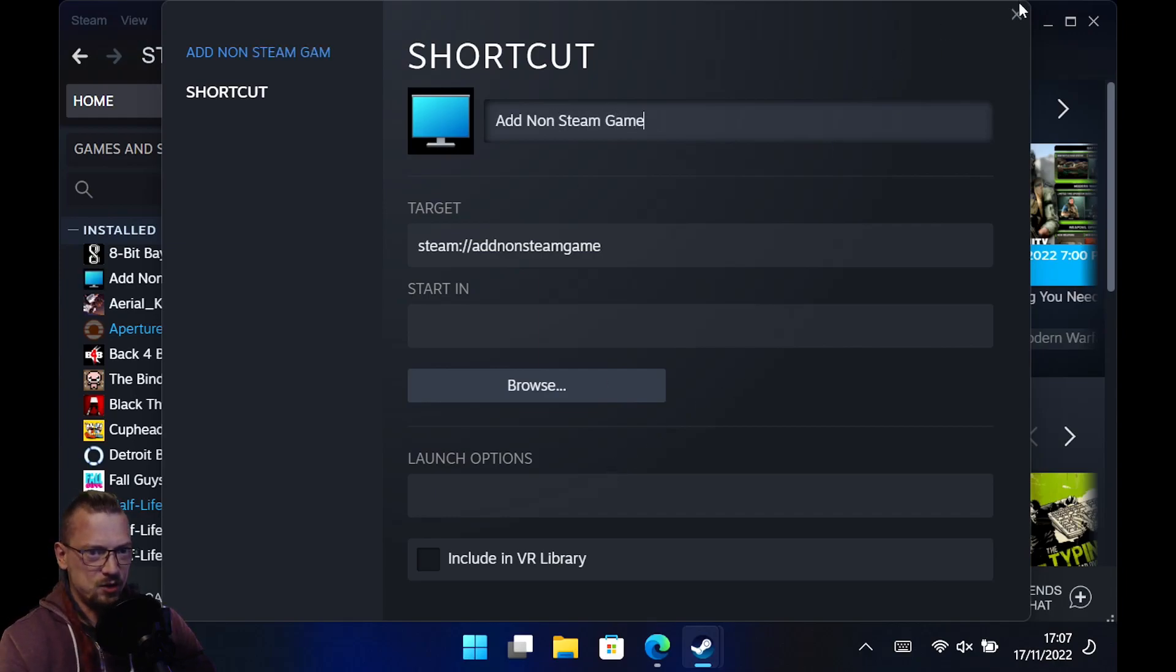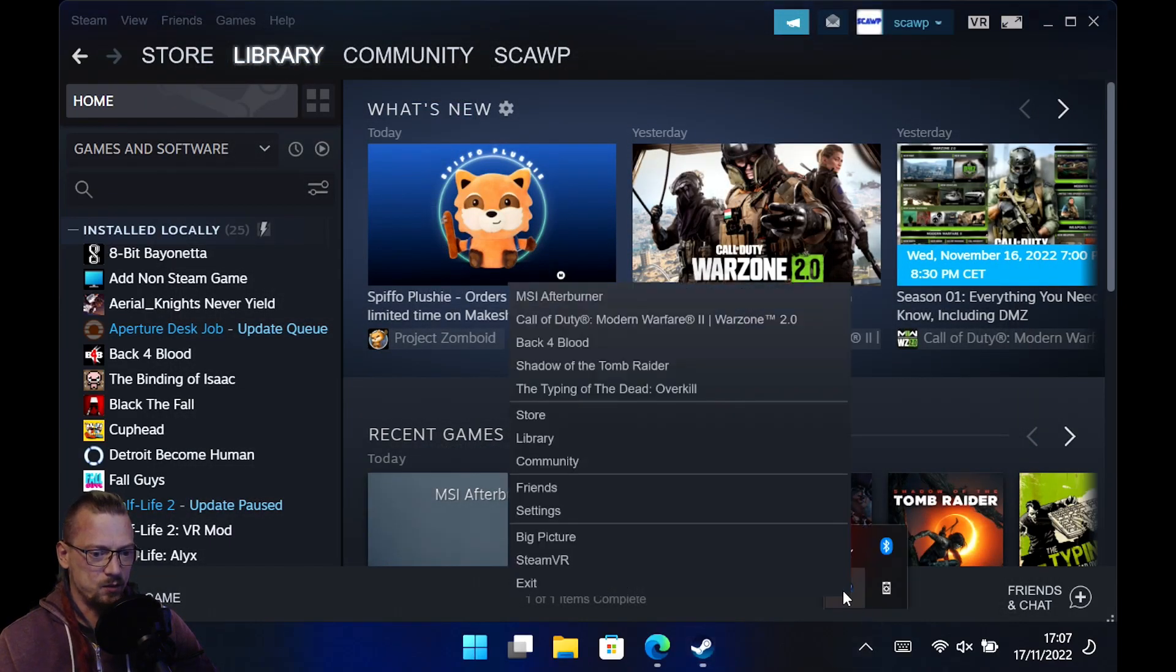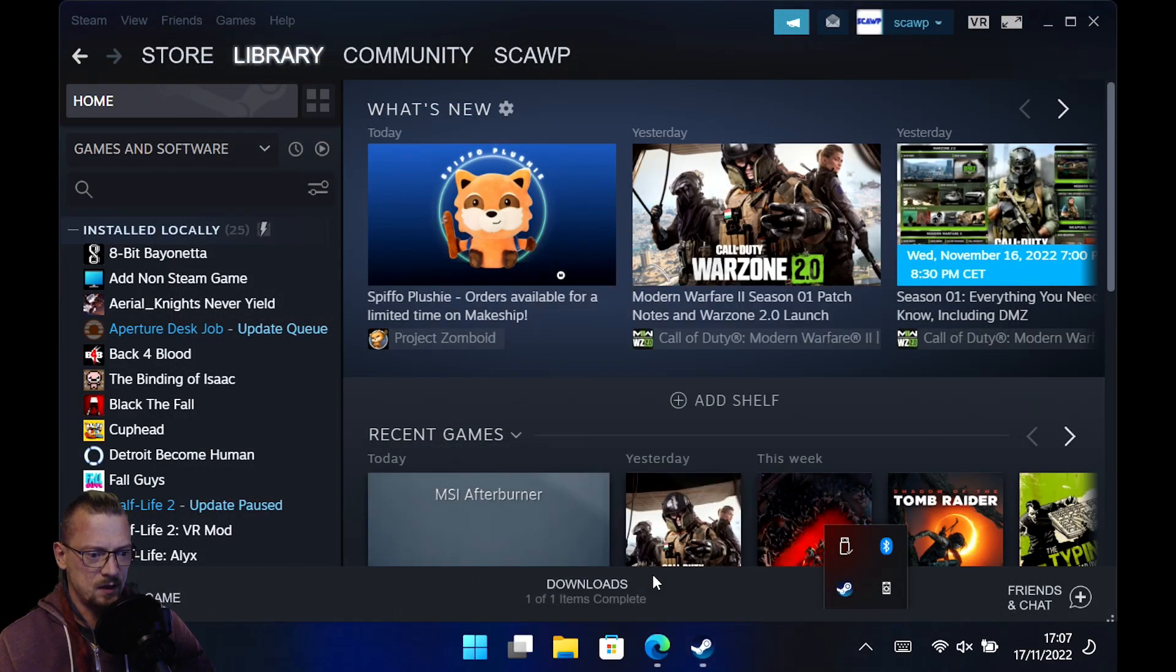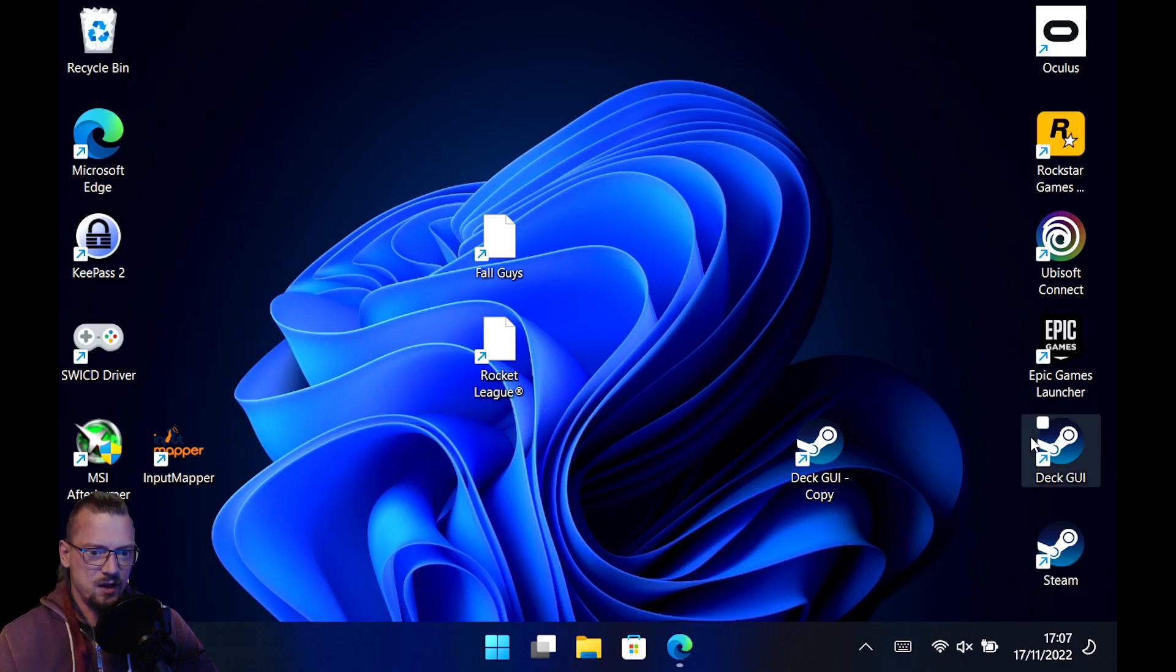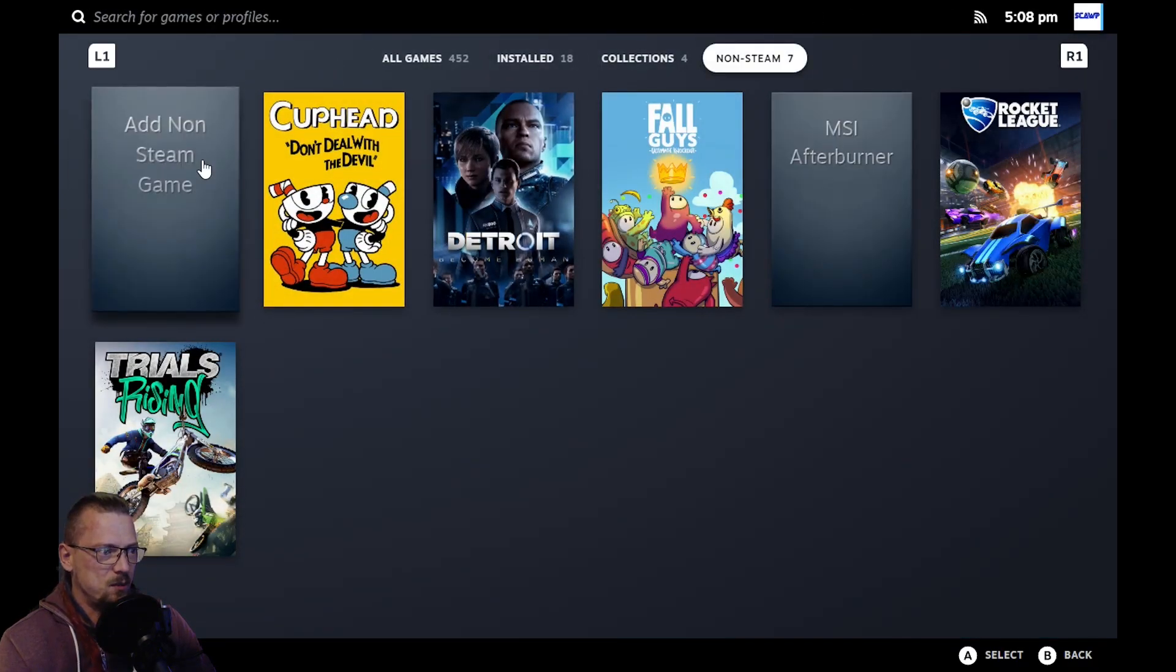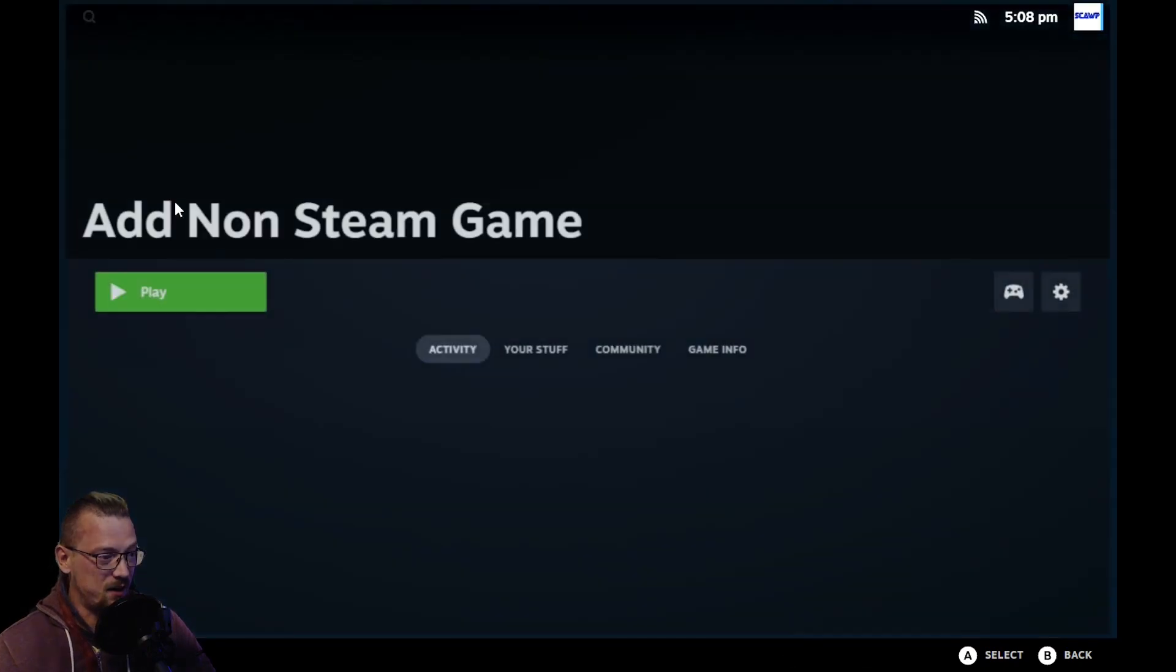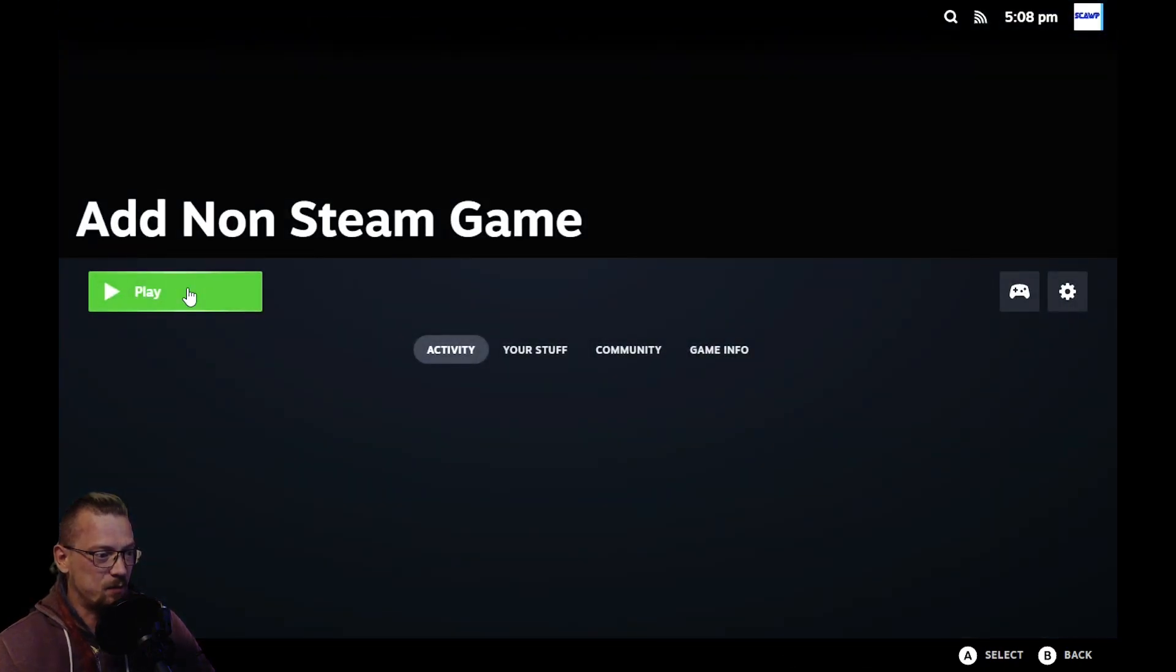And if we just close that menu and we exit from Steam, and we relaunch in the deck UI. And if we go to our library and go to non-Steam games, this shortcut is now here, add non-Steam game. And if we click it and click play,